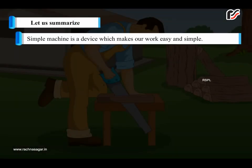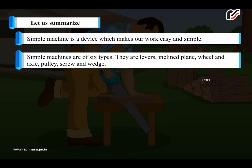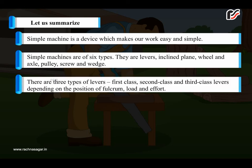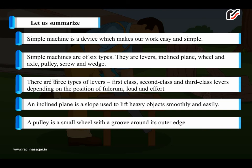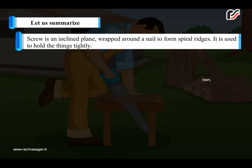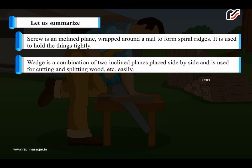Let us summarize. A simple machine is a device which makes our work easy and simple. Simple machines are of six types: levers, inclined plane, wheel and axle, pulley, screw and wedge. There are three types of levers — first class, second class and third class — depending on the position of fulcrum, load and effort. An inclined plane is a slope used to lift heavy objects smoothly and easily. A pulley is a small wheel with a groove around its outer edge. A screw is an inclined plane wrapped around a nail to form spiral ridges, used to hold things tightly. A wedge is a combination of two inclined planes placed side by side, used for cutting and splitting wood, etc.